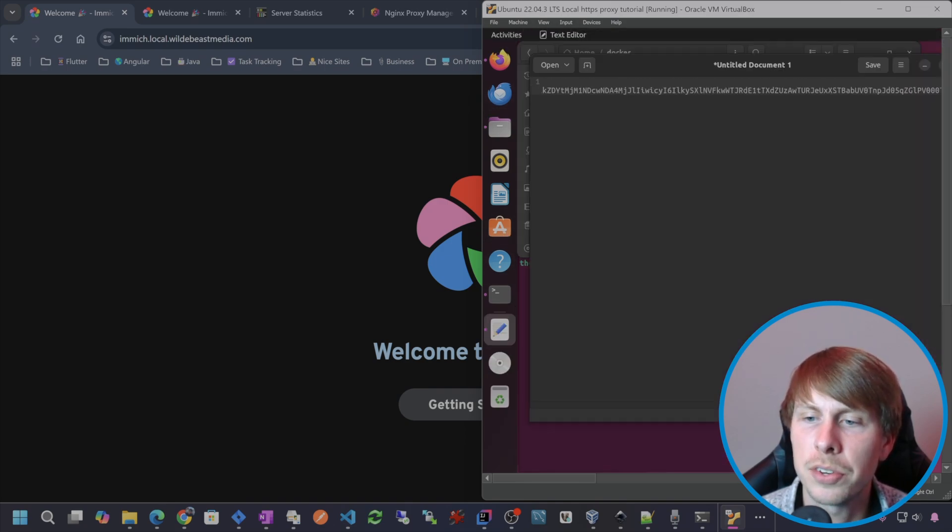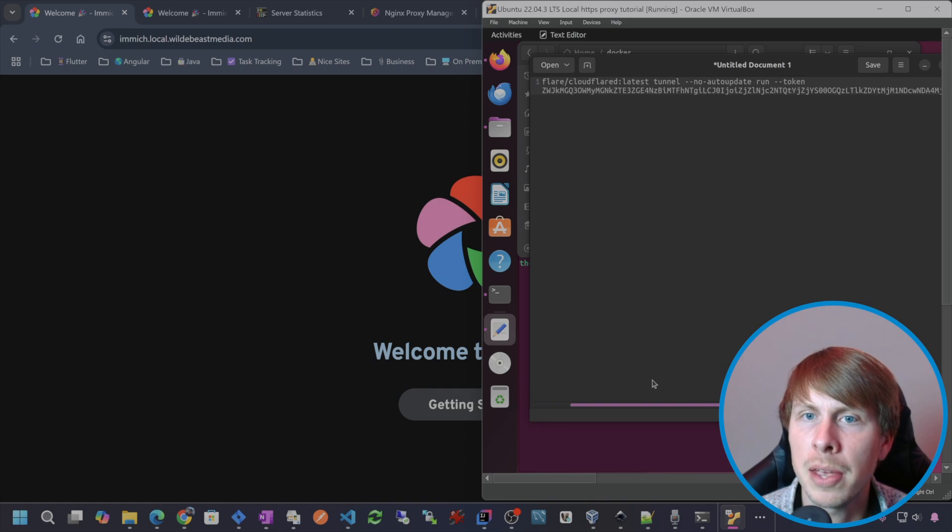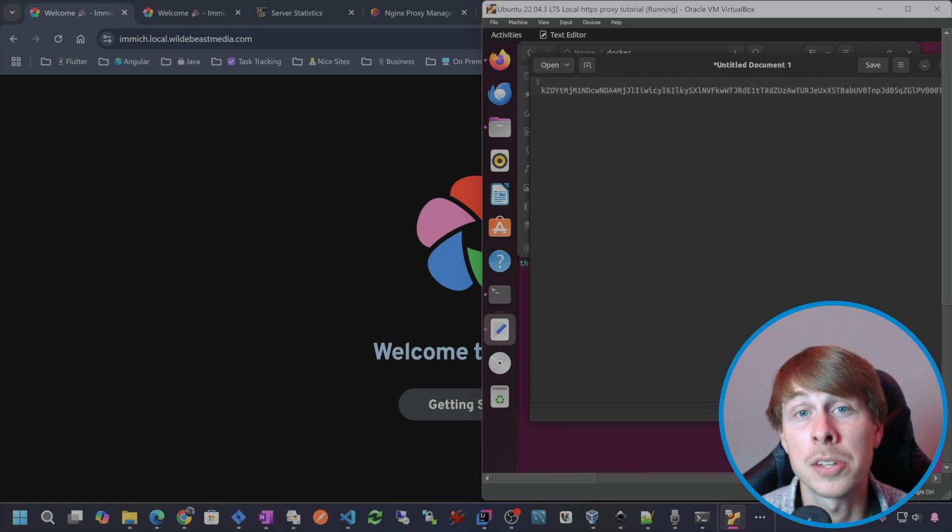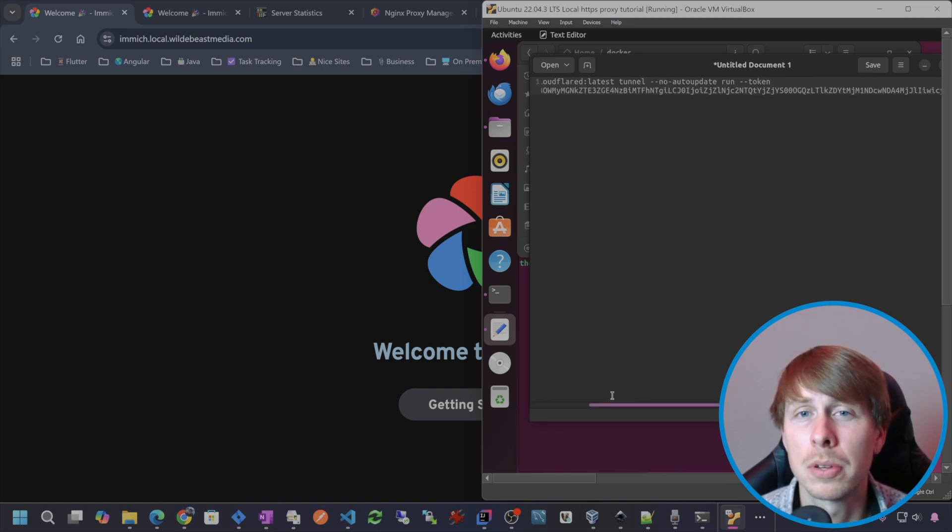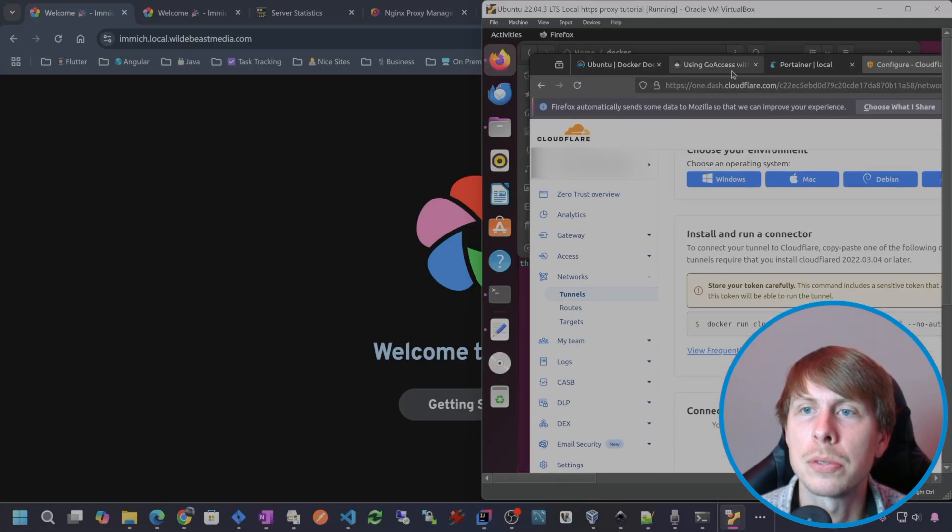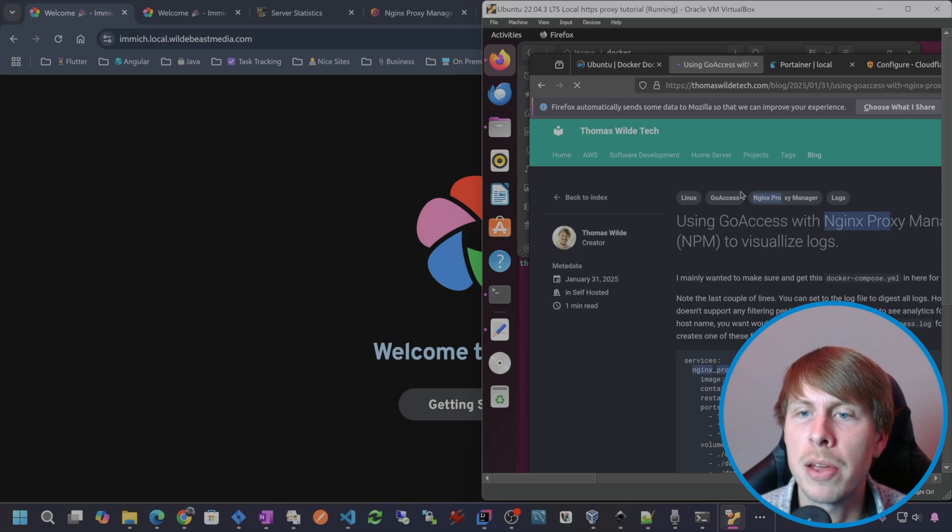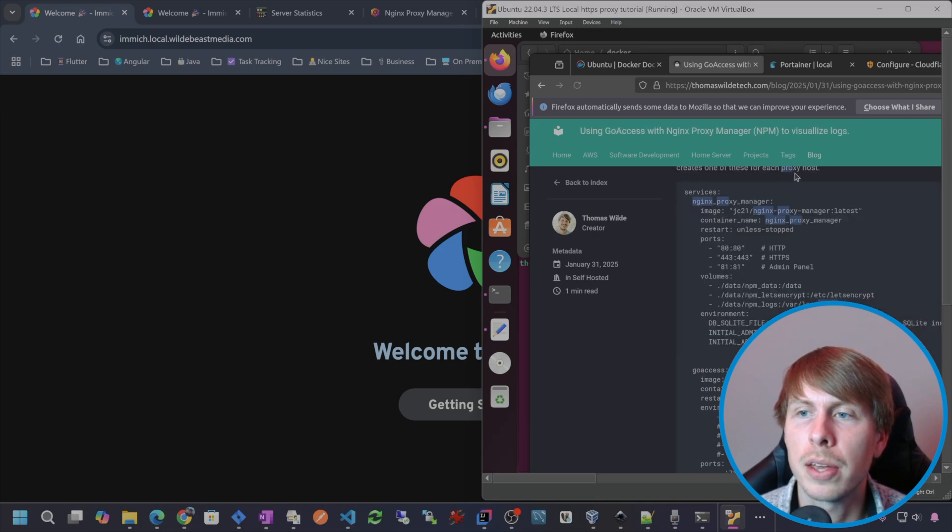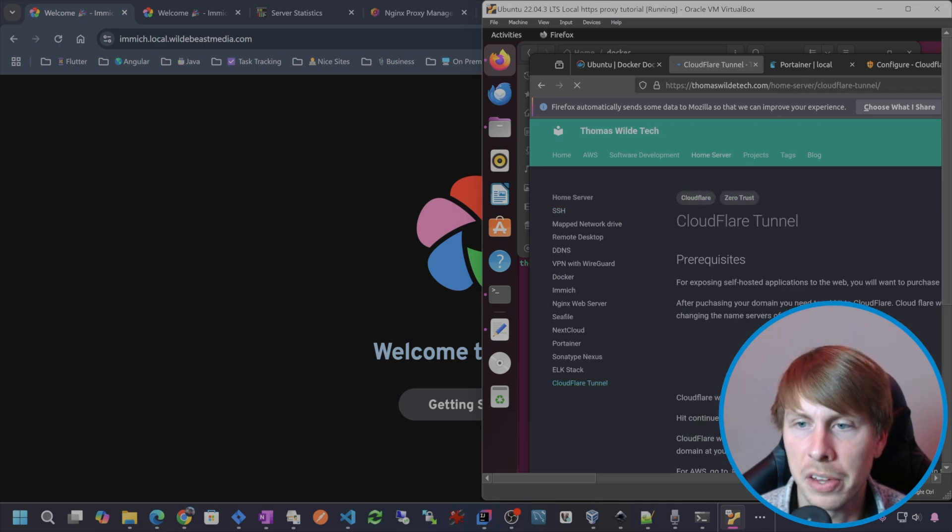Instead of just running this Docker command, I want to run it in Docker compose. So I am going to hit up my website real quick and then go to home server cloudflare tunnel.